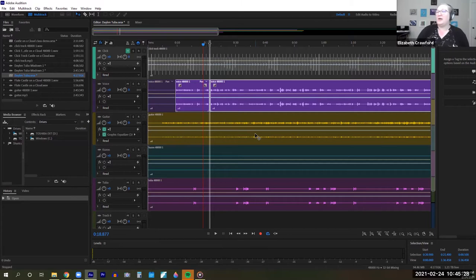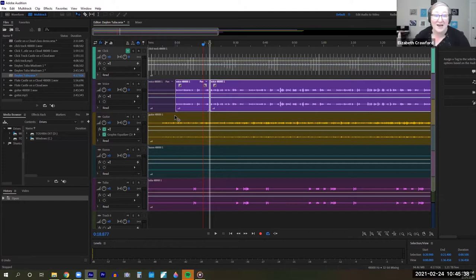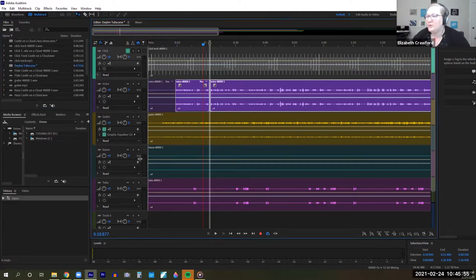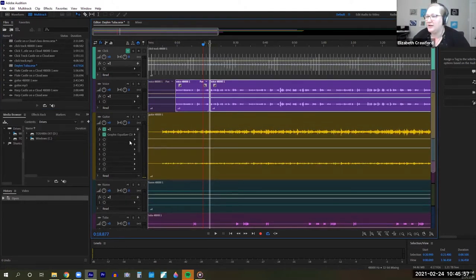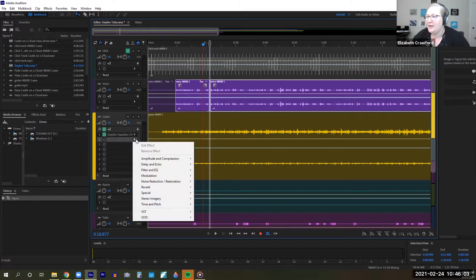The next thing I want to show you is reverb. You can give individual reverb to individual instruments, and then you can also give reverb to your entire mix. I'm just going to stick with the guitar because it plays constantly, and we're going to click on reverb.